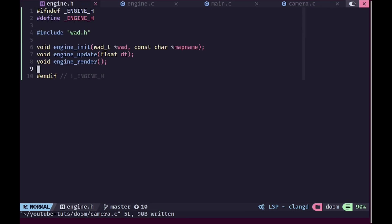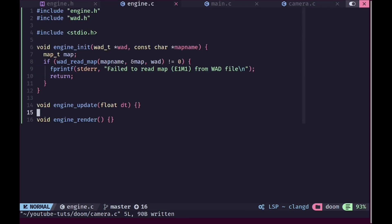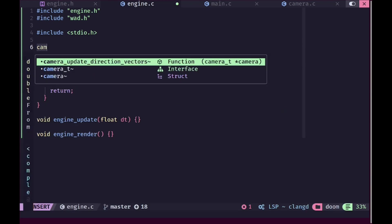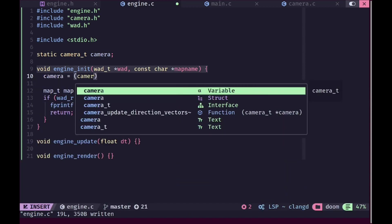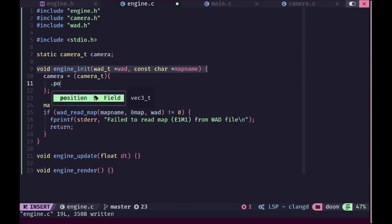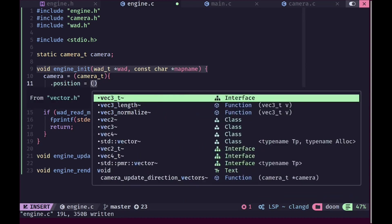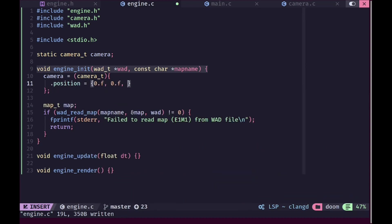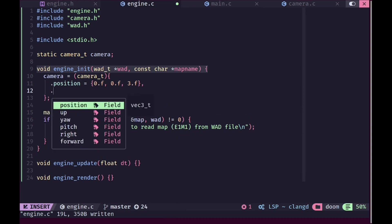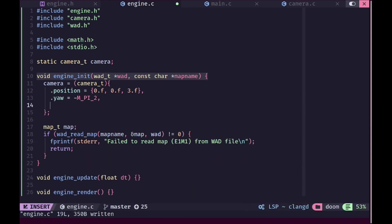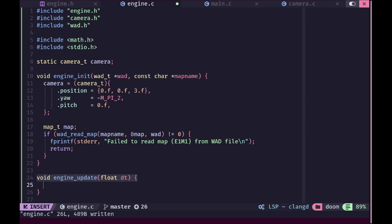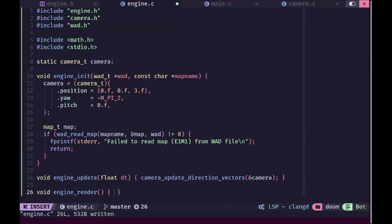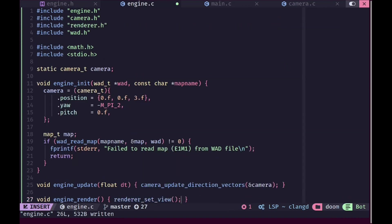In the engine_update function we'll update our camera. We'll declare a static global camera for the scene and initialize it with position (0, 0, 3), yaw of negative 90 degrees (pi/2), and pitch of 0, leaving the direction vectors uninitialized since they'll be set by the update function. We call camera_update_direction_vectors every update, and when rendering we call renderer_set_view to set the view matrix correctly.